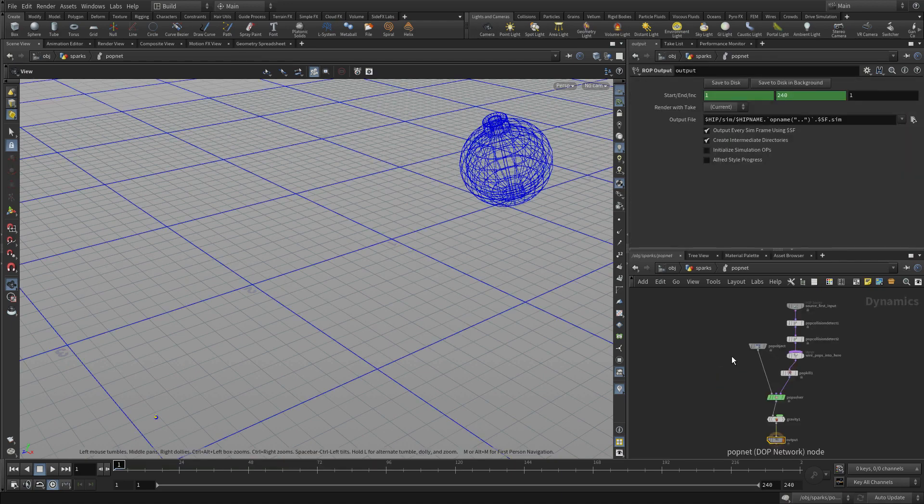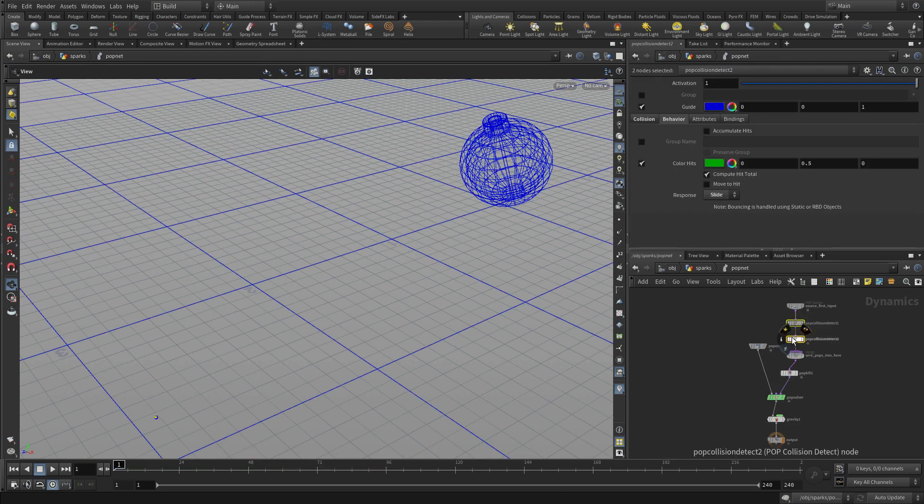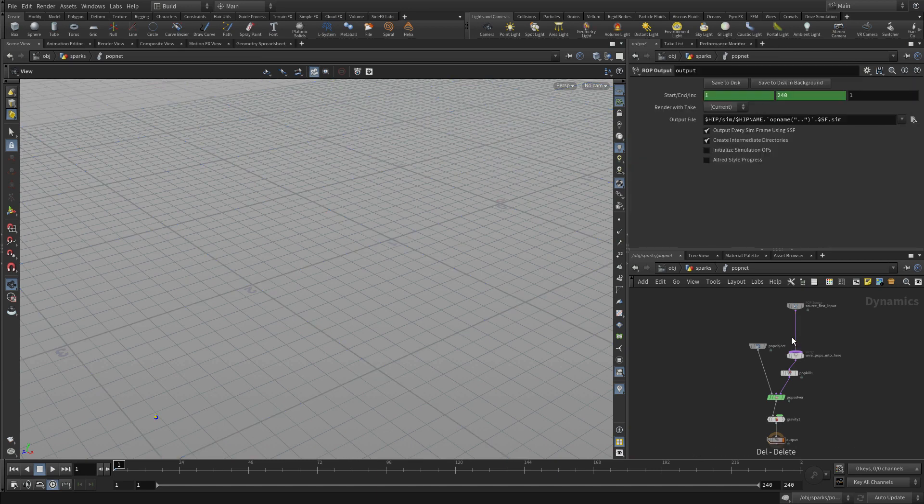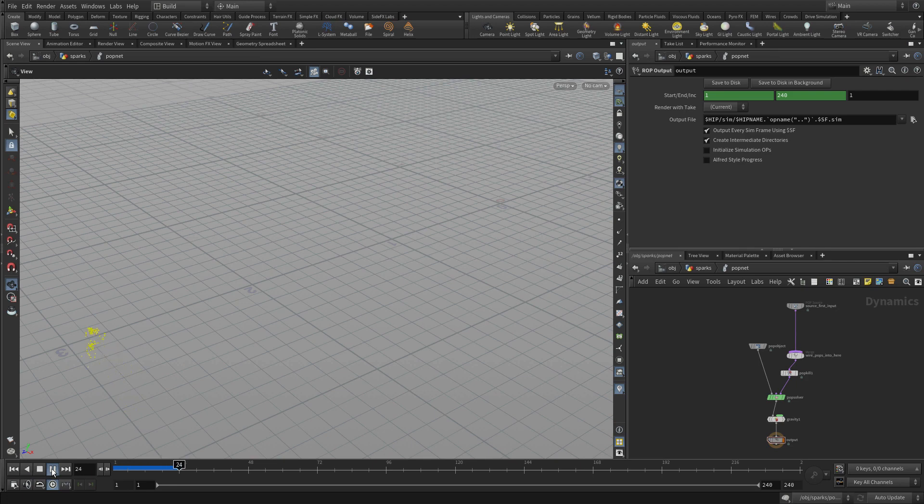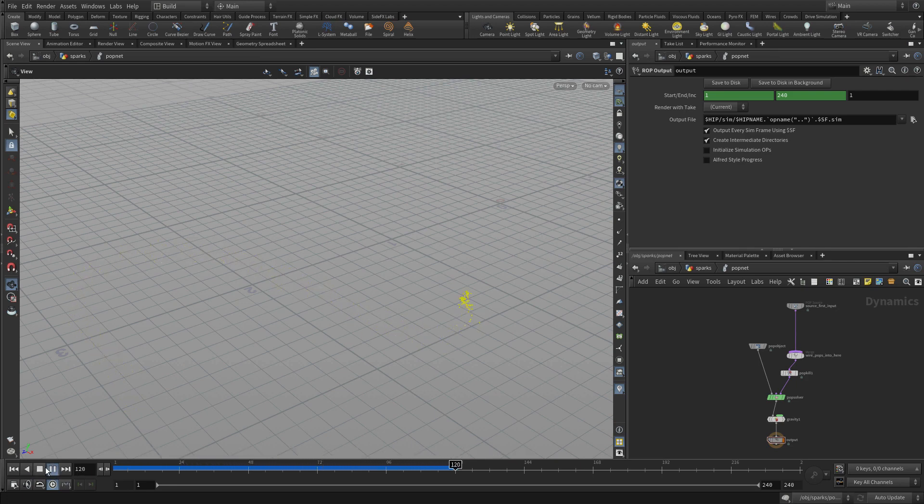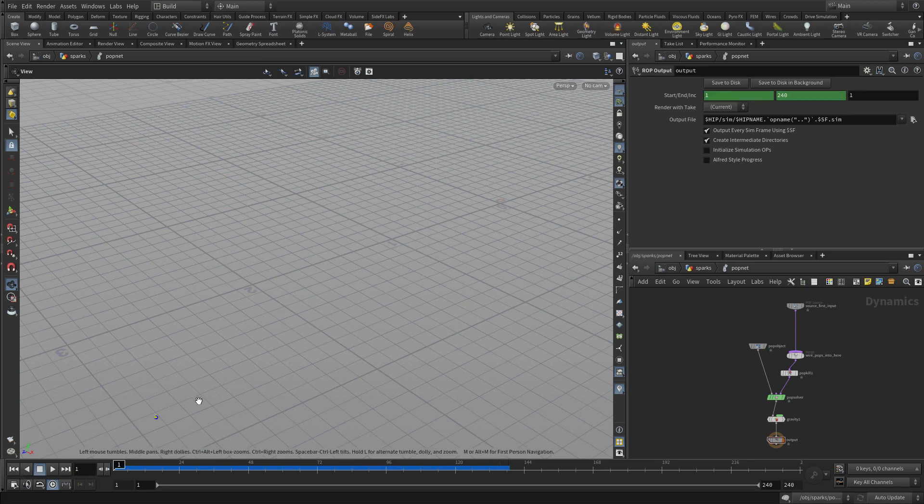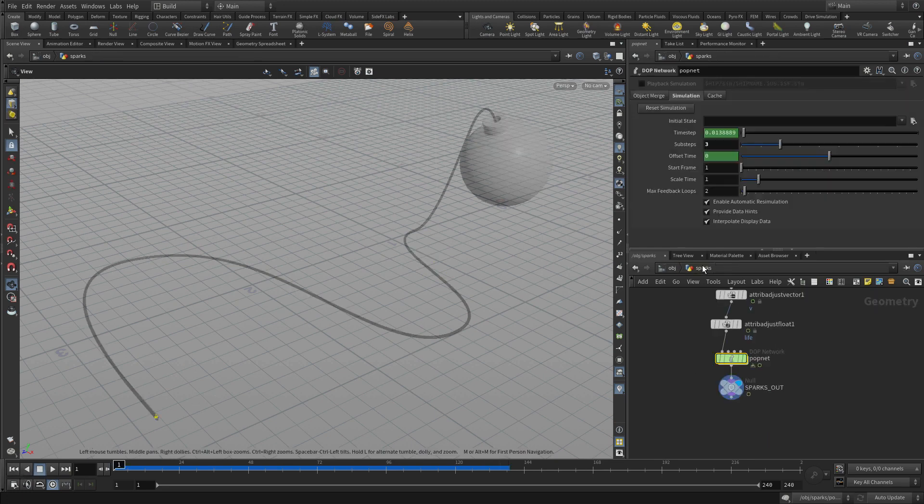So once we've got that, we can go down into the pop output. And we don't need the collision that we had before. These ones, because they'll be dying sooner, they won't actually collide. And there we go. We get some sparks sort of coming off like that. And we could lengthen them or shorten them depending on what we need there.